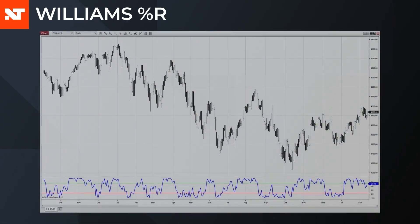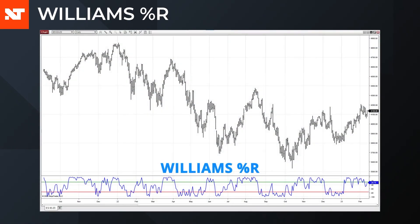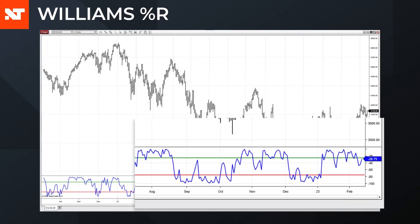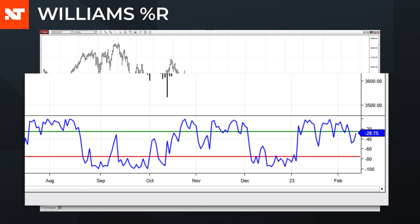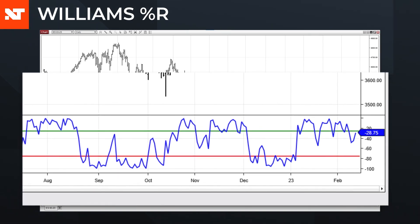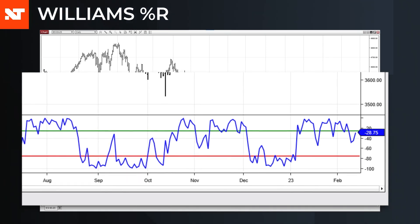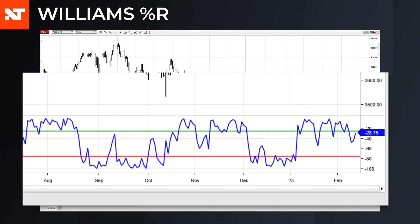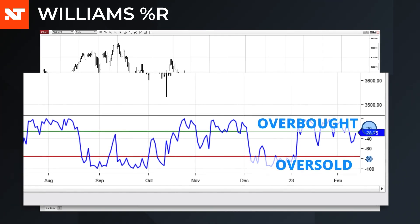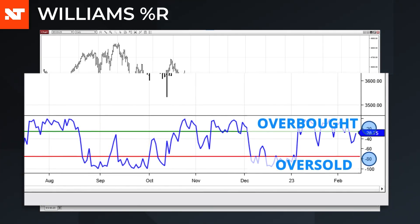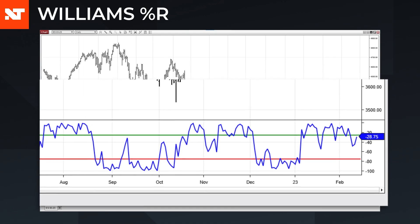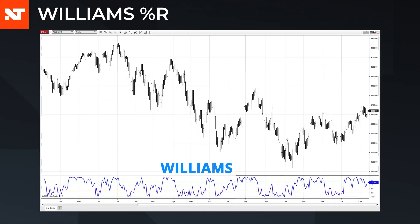Williams %R, named for its creator Larry Williams, is very similar to the stochastic study. It is also a bounded study, but the range is 0 to –100. The measure is not from the close to the period low, but from the close to the period high. The overbought and oversold levels are –20 and –80, and the interpretations are consistent with the stochastic study.